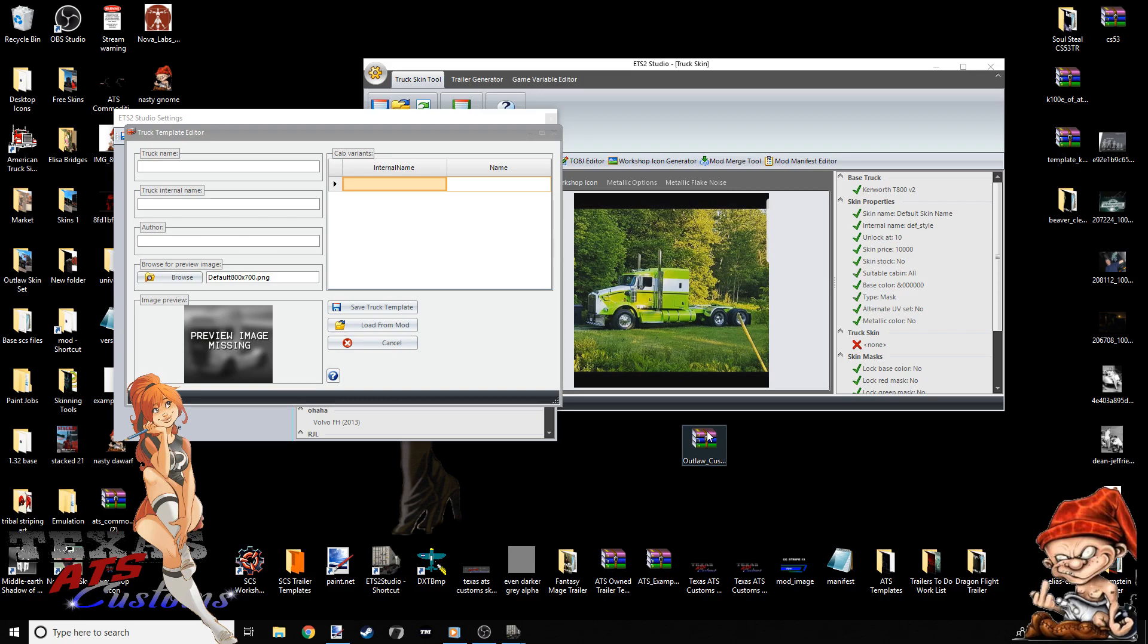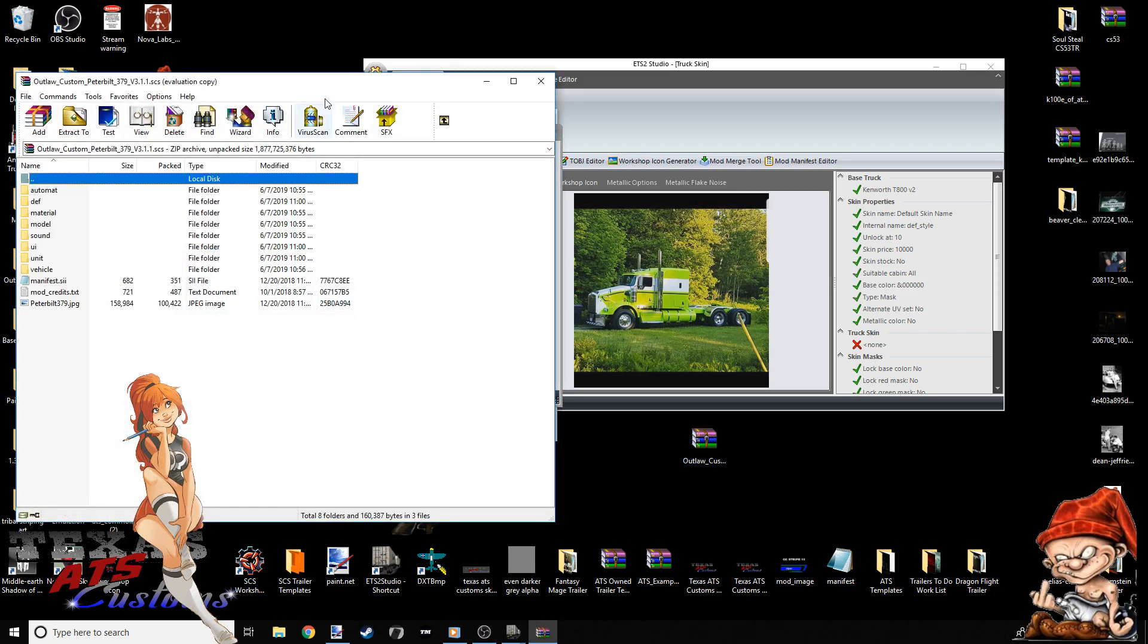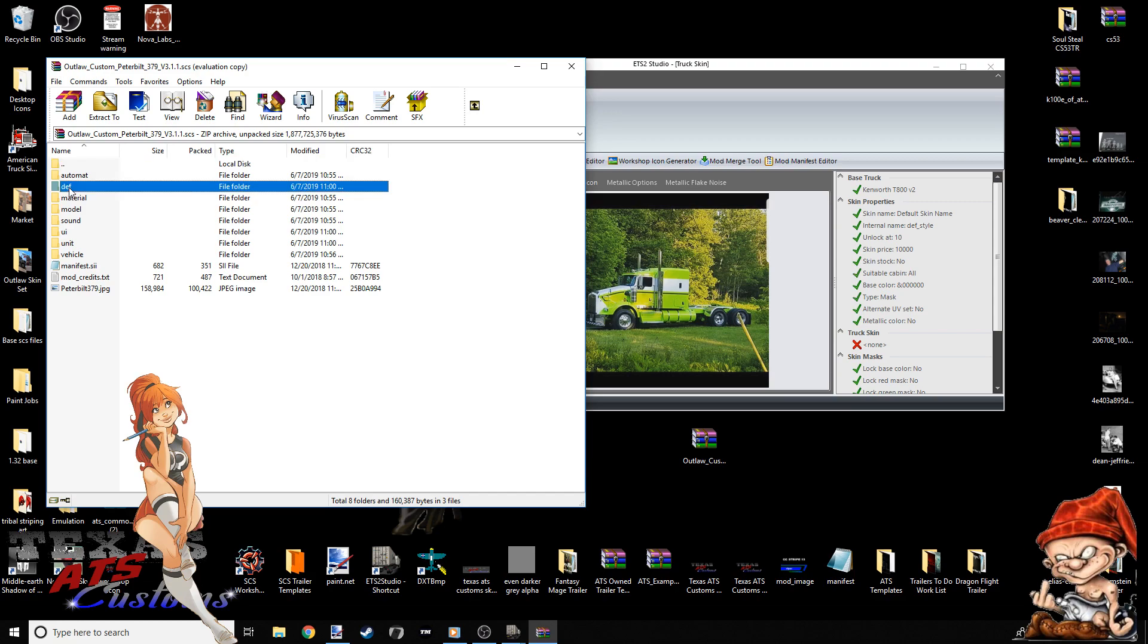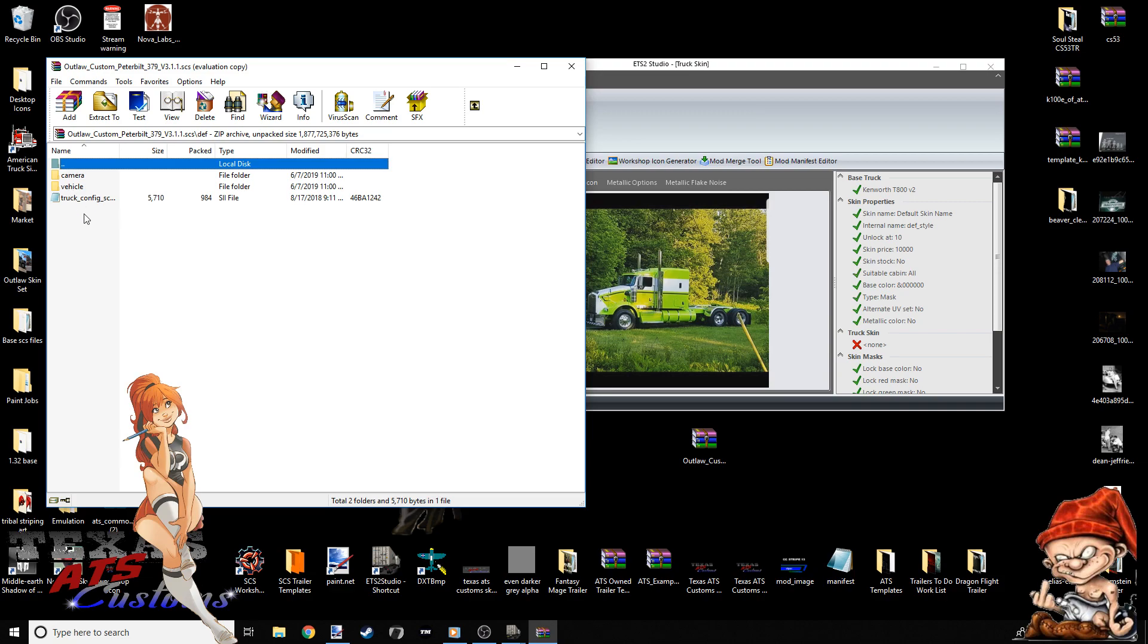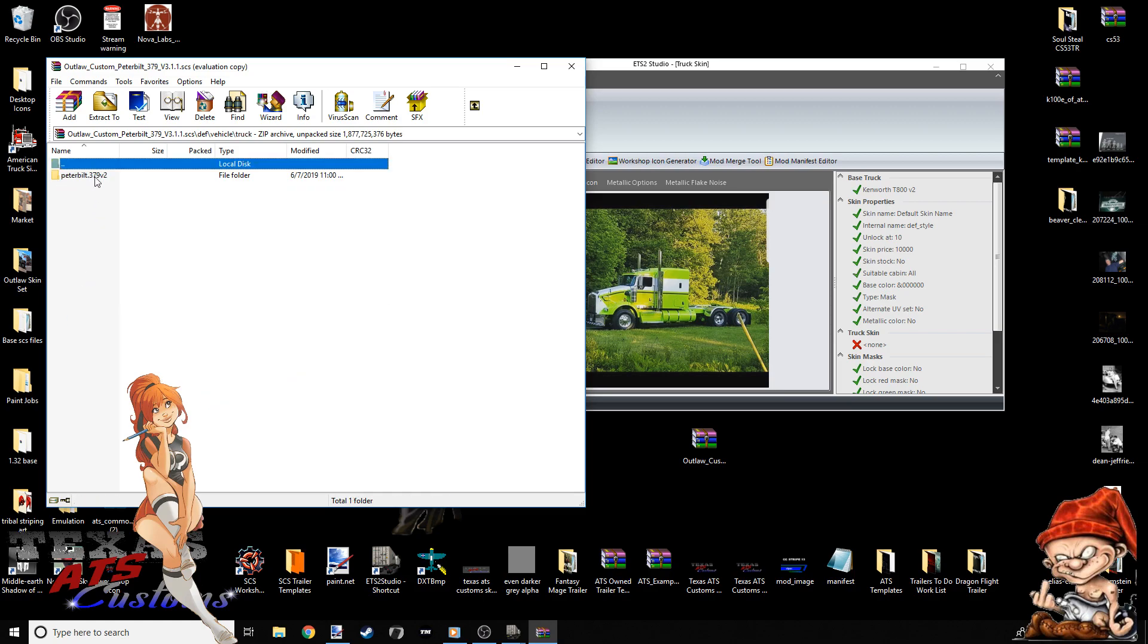We're going to open up the outlaw file for the outlaw truck. Remember, this works for any modded truck. As soon as you open up the truck file, you'll see all these files. You're looking for the DEF, definition folder. Double-click it. Next thing to come up, there should be a vehicle file folder. Click it. Now, this is where you should be seeing something similar to this. They're all going to be different, but they are somewhat similar. You're looking for a truck, a basic truck folder. Get into it.